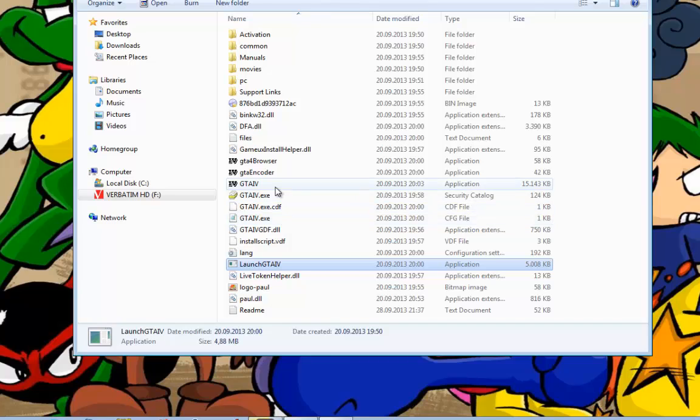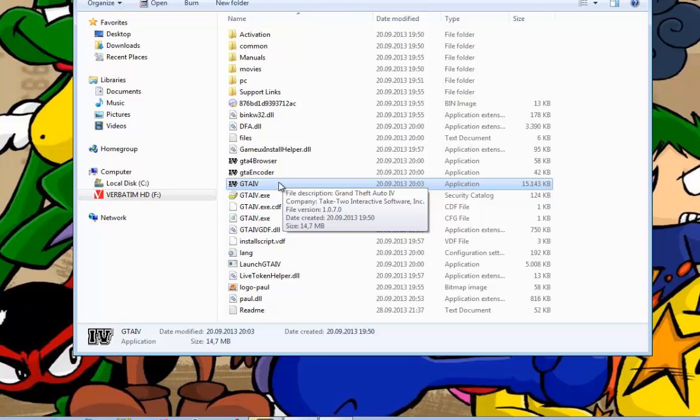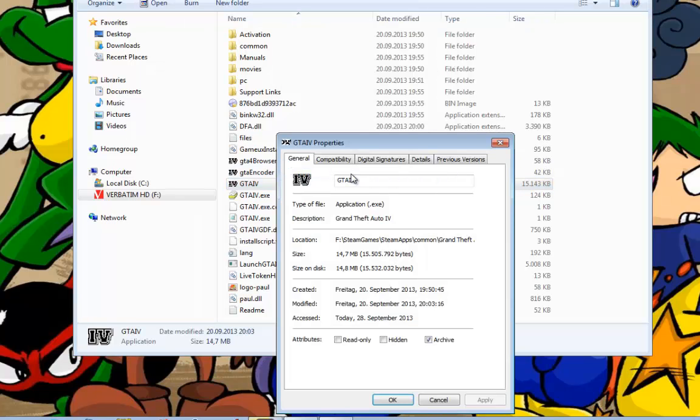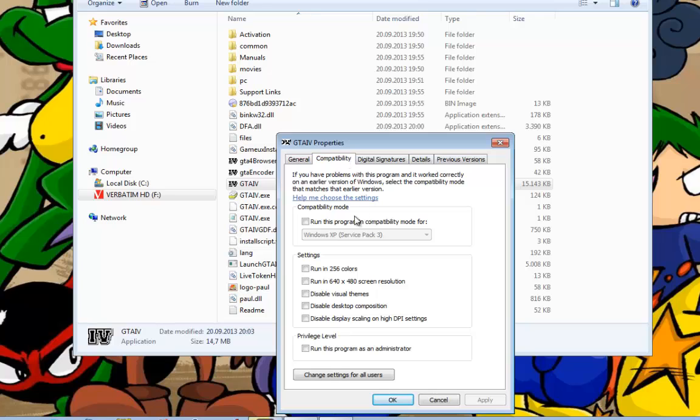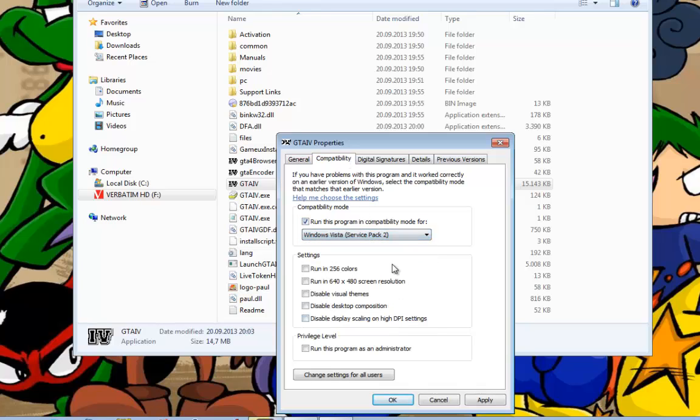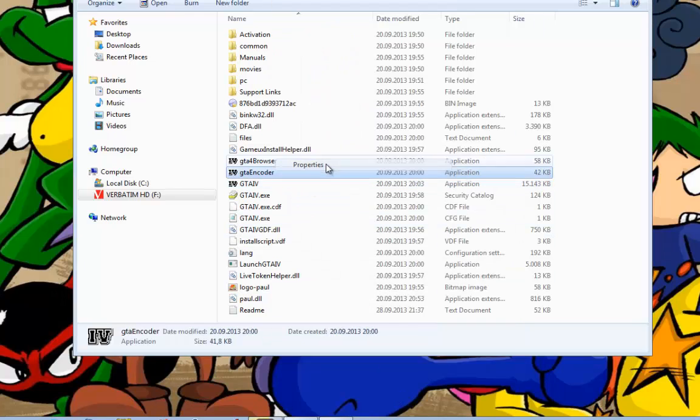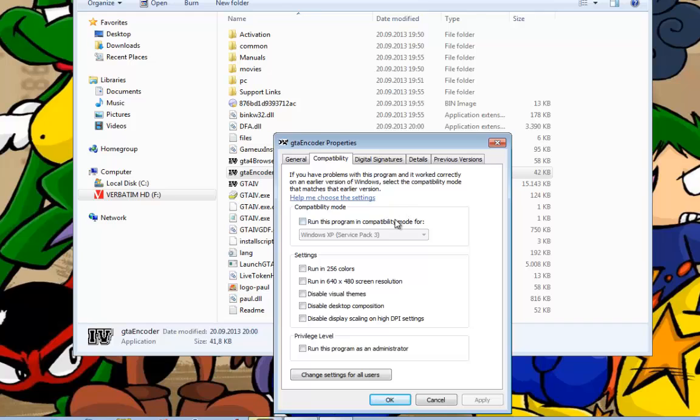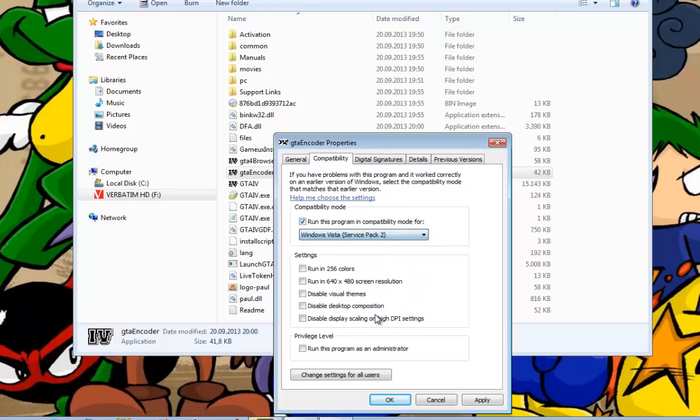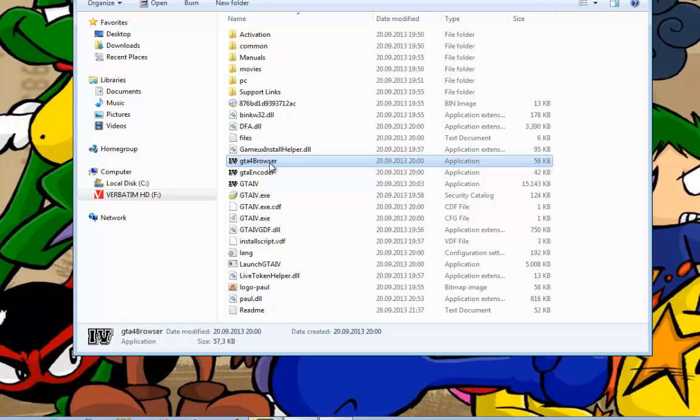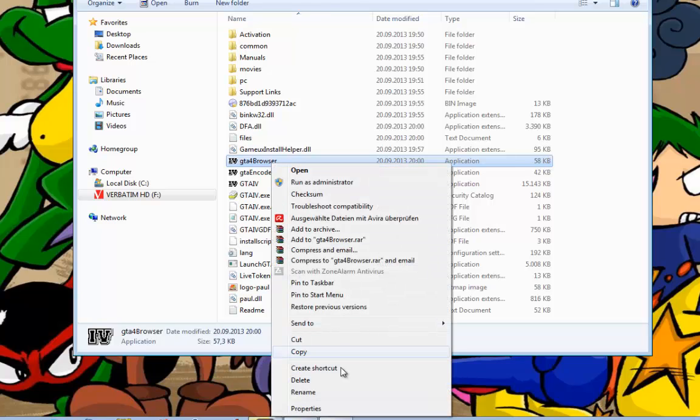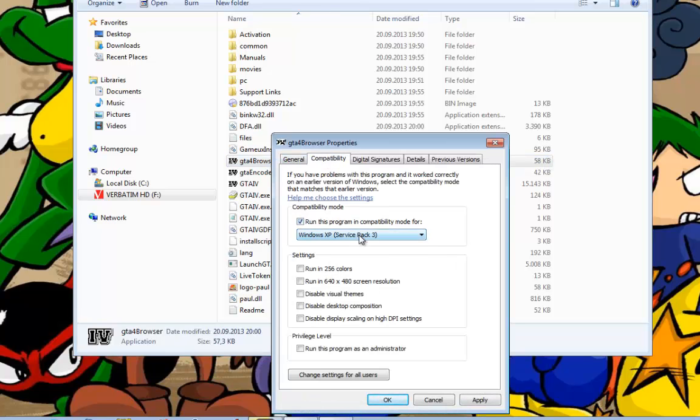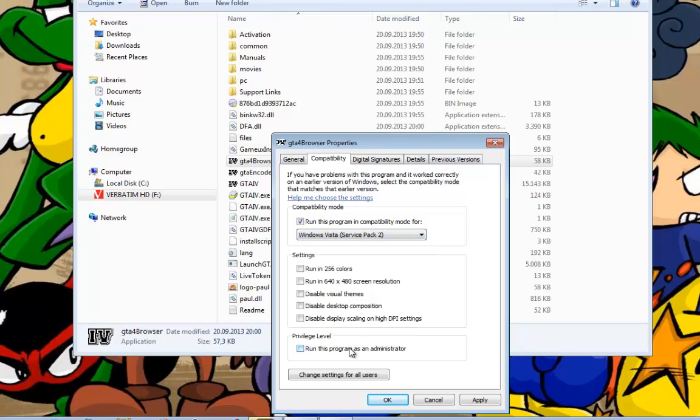And now you must do the same changes to the three other data files. Right-click, properties, Windows Vista Service Pack 2. Repeat this process for all remaining files.